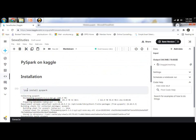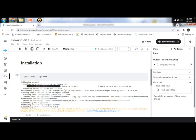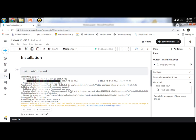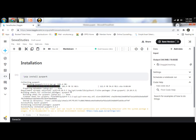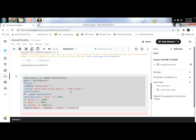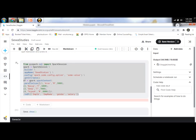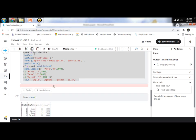First, we install by writing the command: pip install pyspark. Sometimes it takes two to three minutes to install all related libraries. Then we have the same code here: from pyspark.sql import SparkSession, create SparkSession using the builder and app name and get-or-create method, then SparkContext, and then the parallelize call to create an RDD.